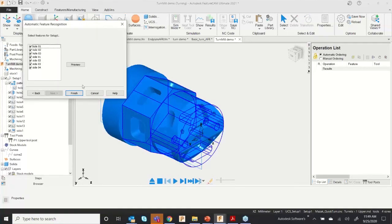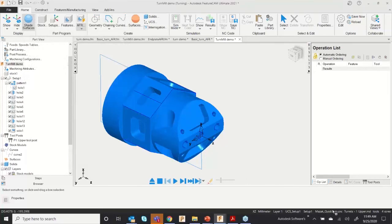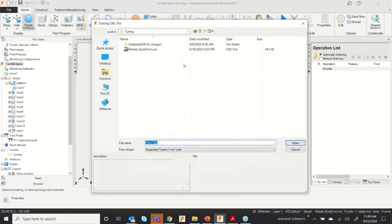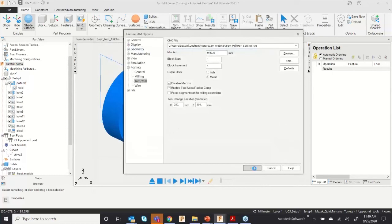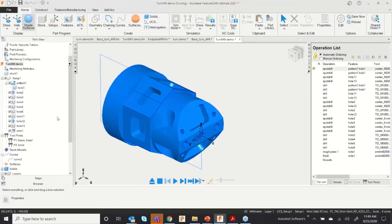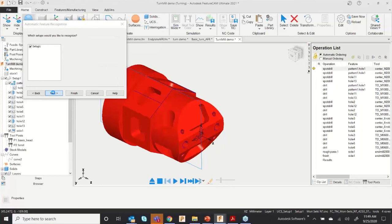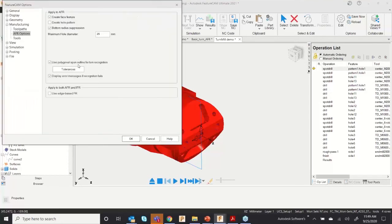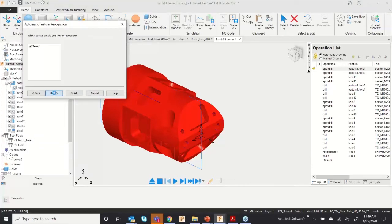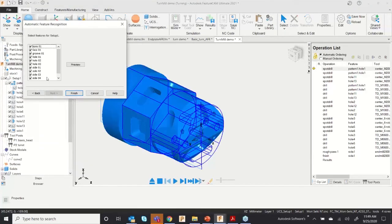The turning application was not previously expected, so I need to change my post processor to a turn-mill post. Now I can go through the AFR again, and you can see the turning was extracted by the software.